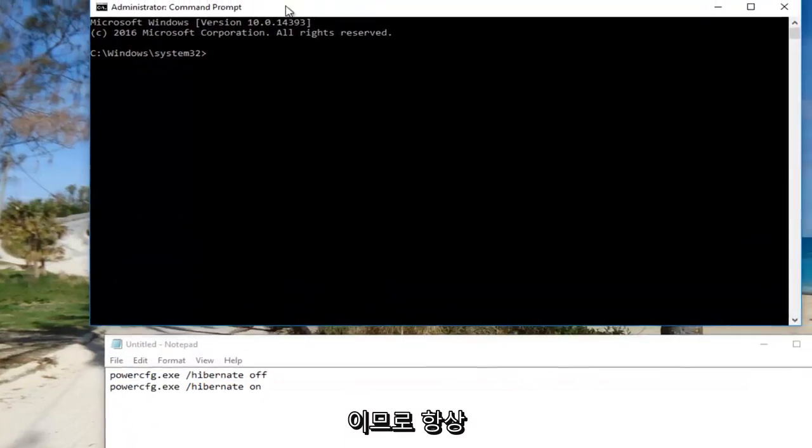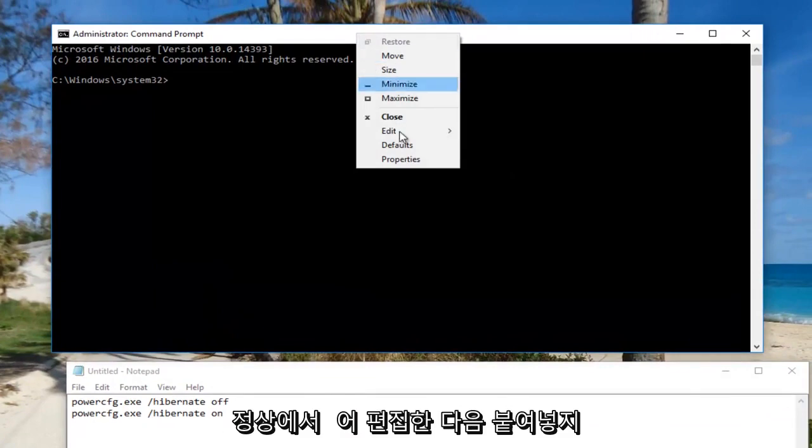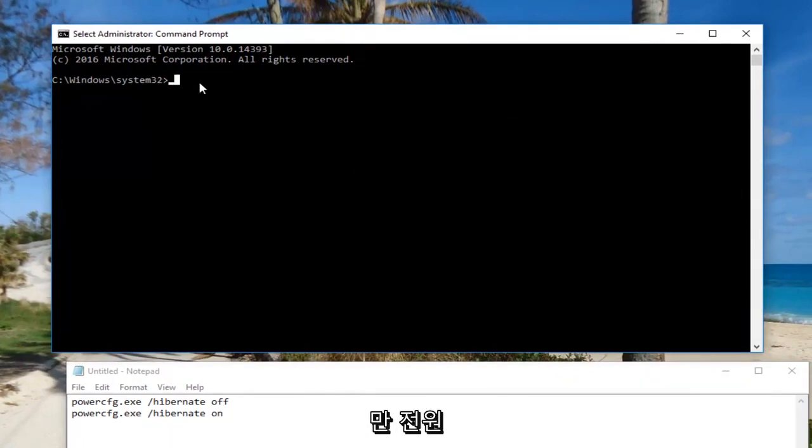You can paste it into the command line window by right-clicking on the top, going to Edit, then Paste. But I'm just going to type it in.